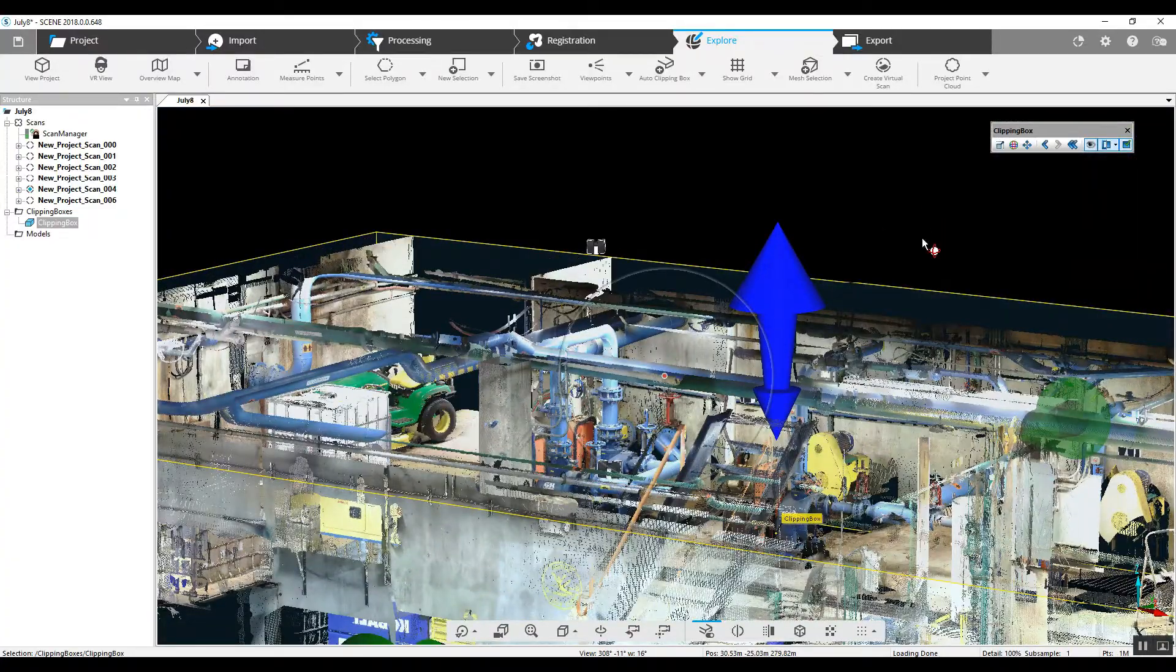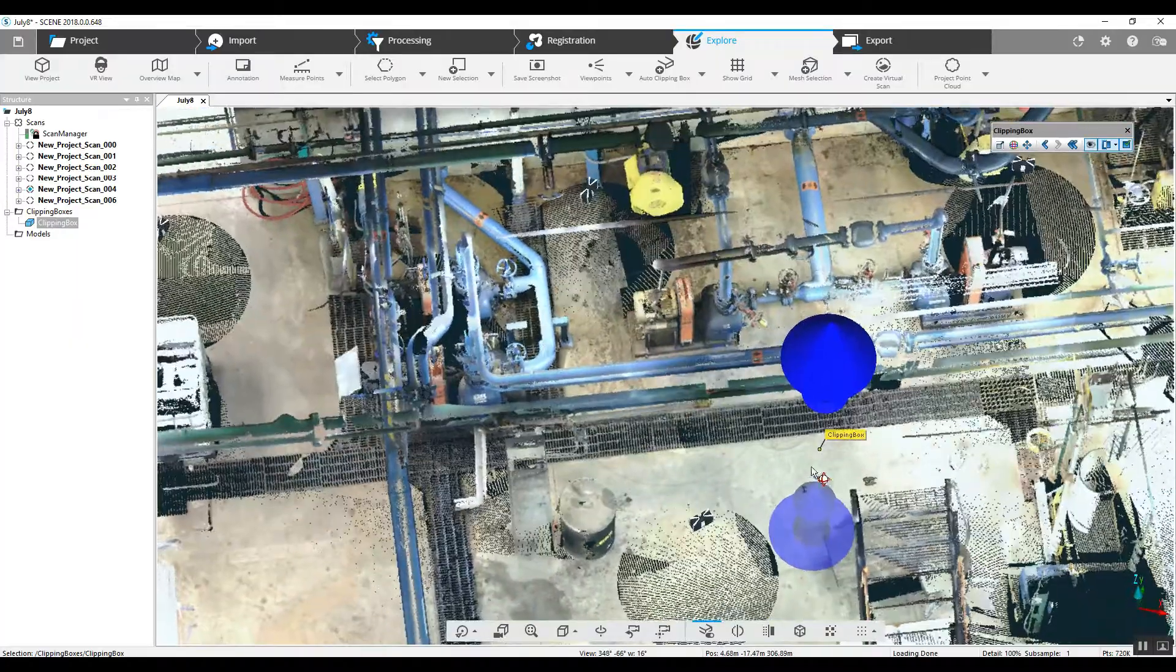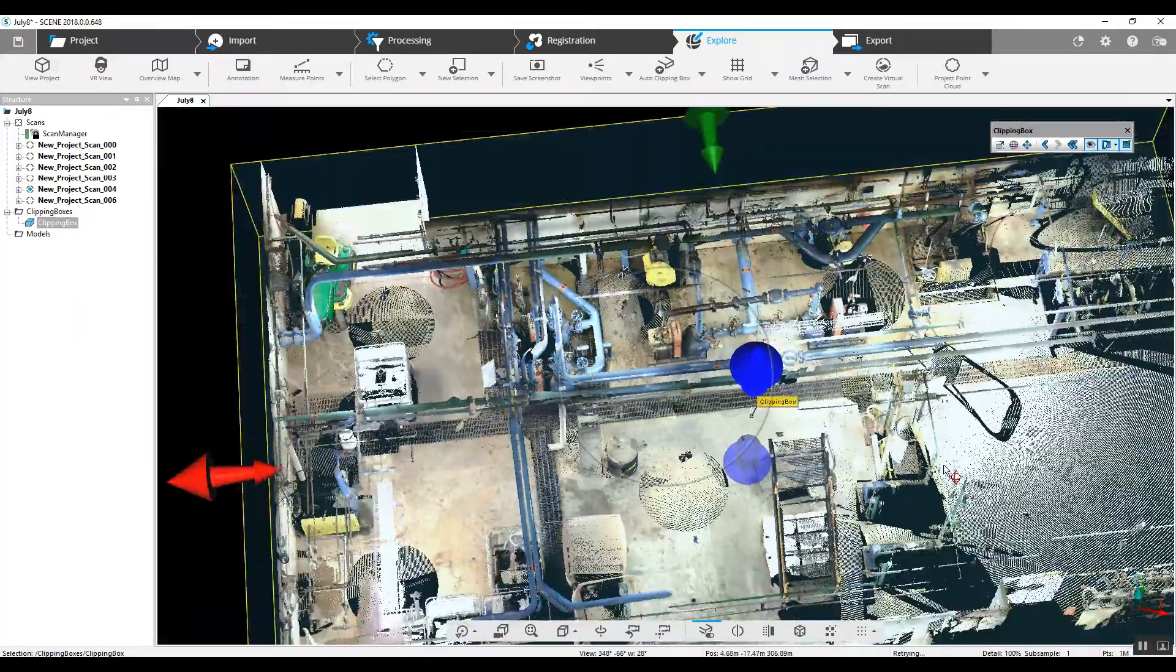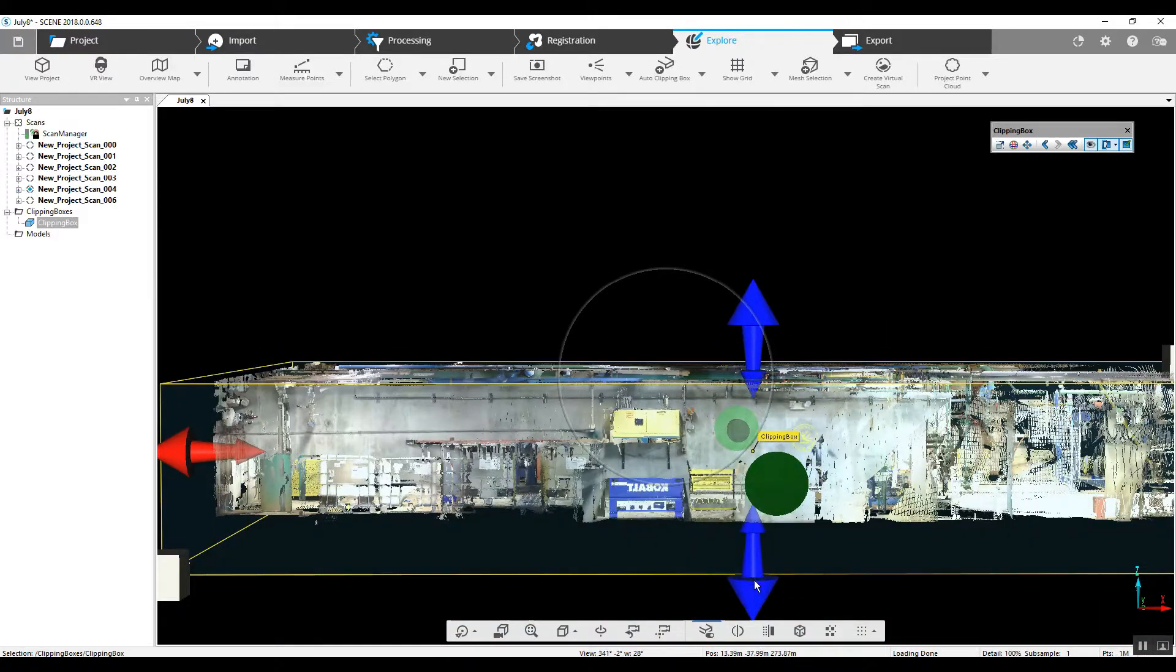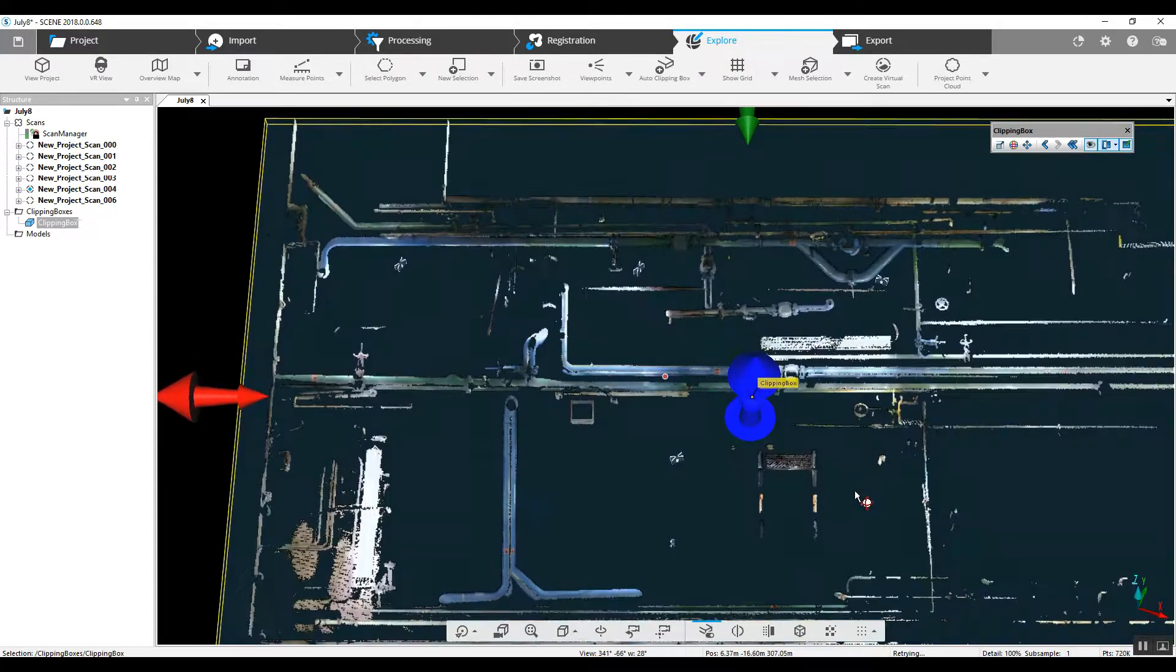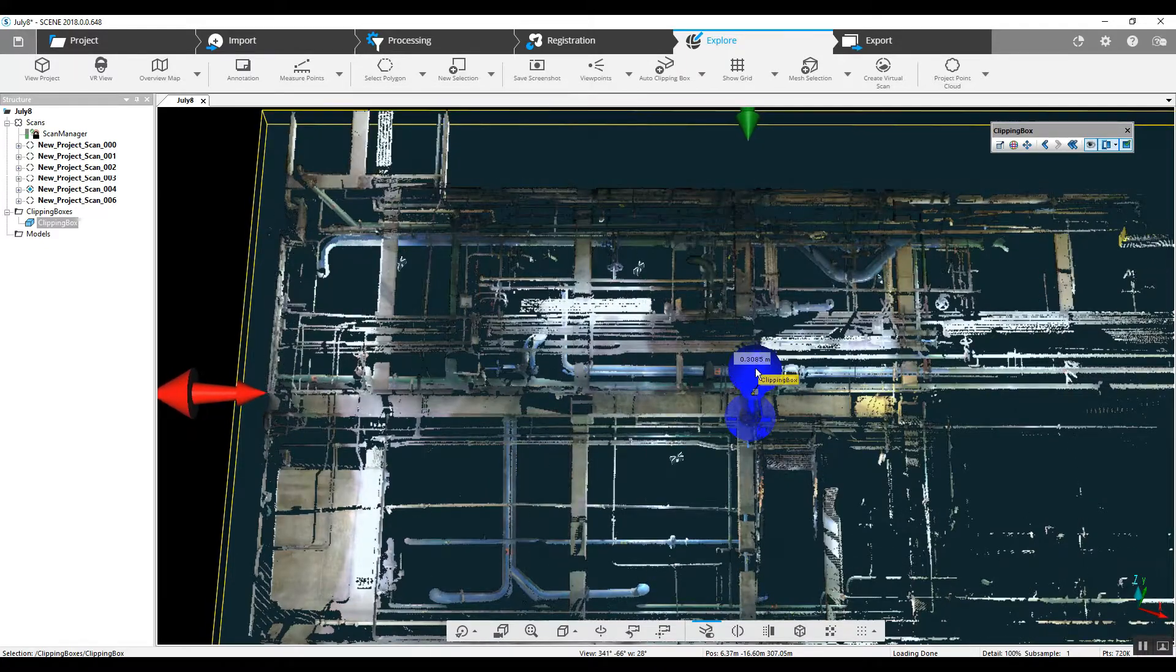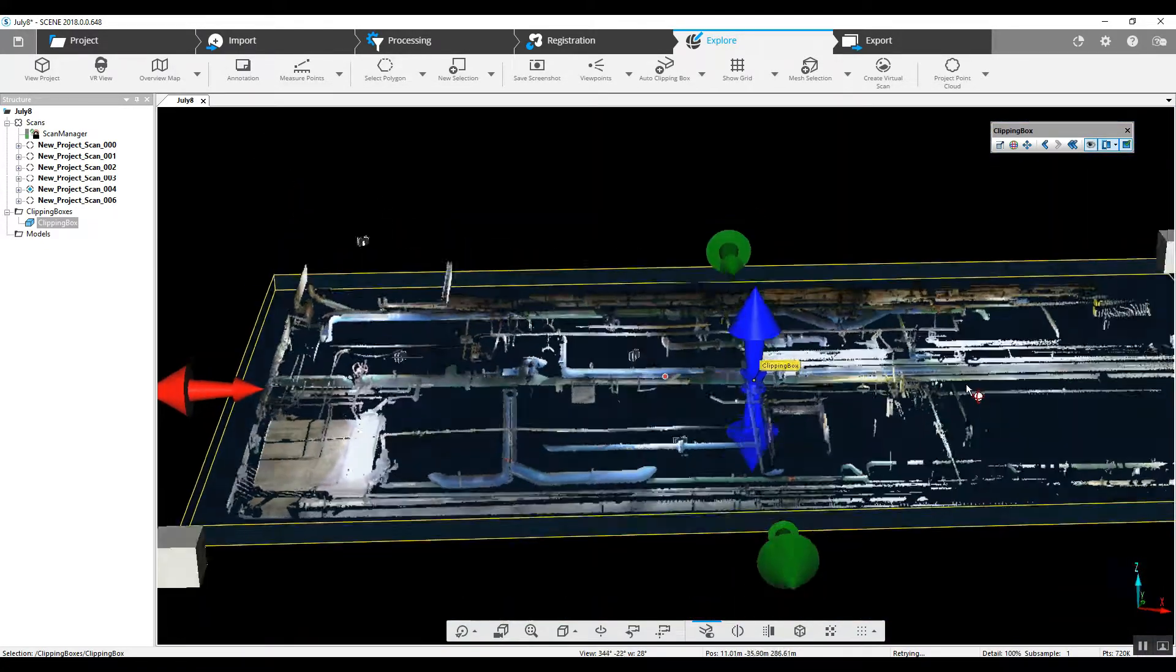Now, if your purpose in this project was to say look at the piping in the ceiling of a project like this, really simple. You would just get rid of everything and you see as much of the piping in the ceiling as you want to see.